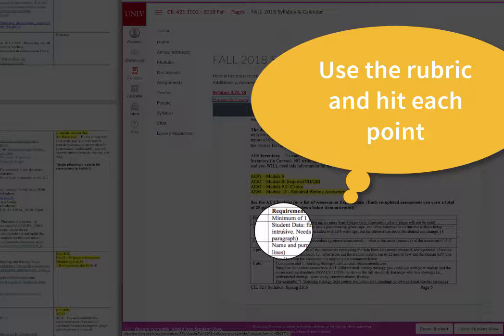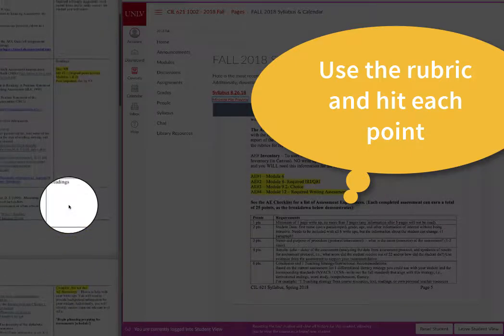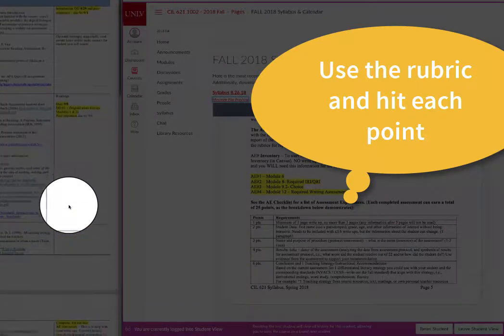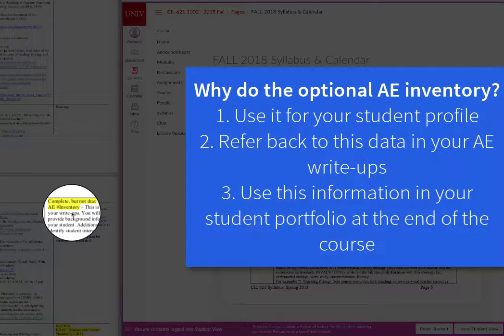The first part is the student data, and that is where the optional AE inventory comes in on the schedule. An AE inventory, or assessment inventory, will help you learn a little bit more about your student — their lived literacy experiences, the things that they're interested in, but also how they feel about literacy, reading, and writing in general.